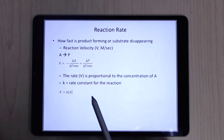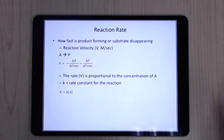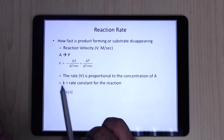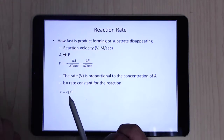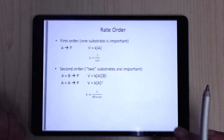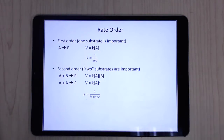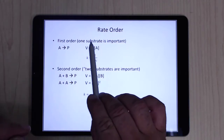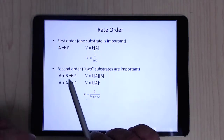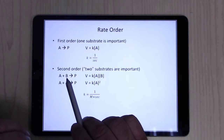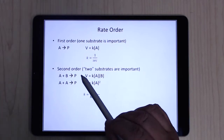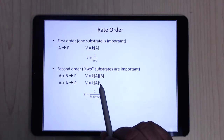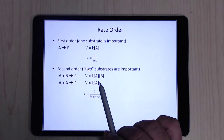The rate of the reaction is proportional to the concentration of substrate. If we have more substrate, the reaction should go faster. The classic rate equation is: velocity equals a rate constant times the concentration of substrate. For a first-order reaction, you have one substrate going in — velocity equals k times [A]. For a second-order reaction, you have two substrates A and B, so velocity equals k times [A] times [B], or if it's two of the same molecule, k times [A] squared.